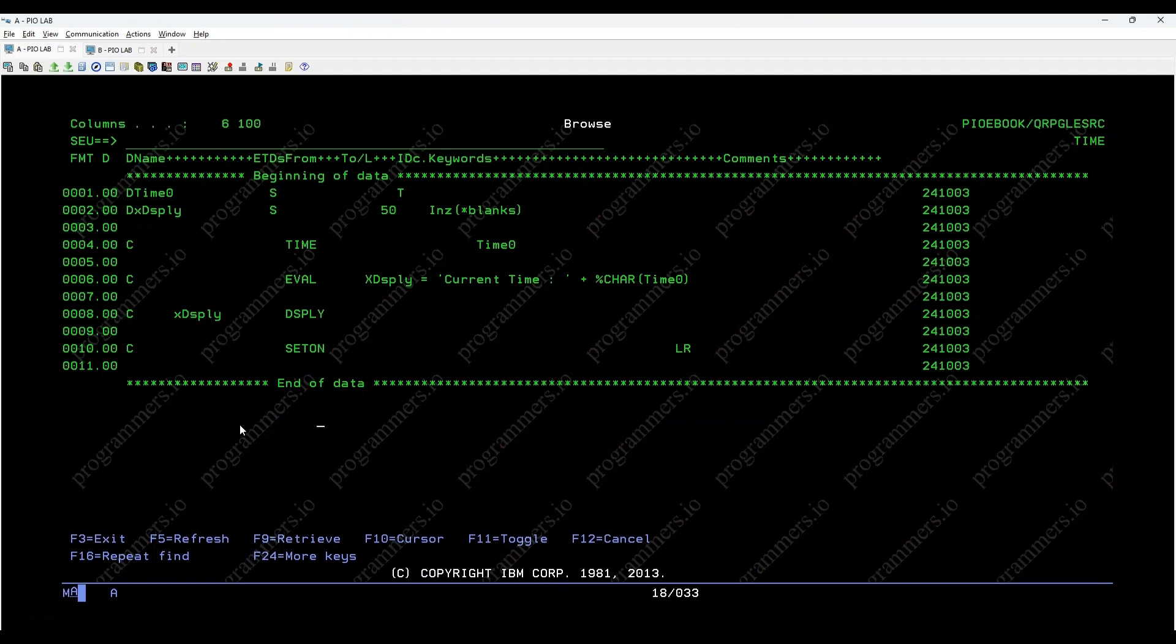Here we have a simple RPGLE program snippet. Here's how it works. We declare two variables: Time 0, which is of type time to hold the system time,